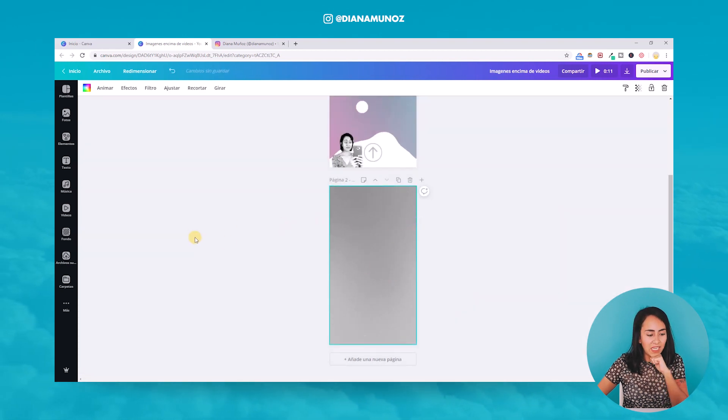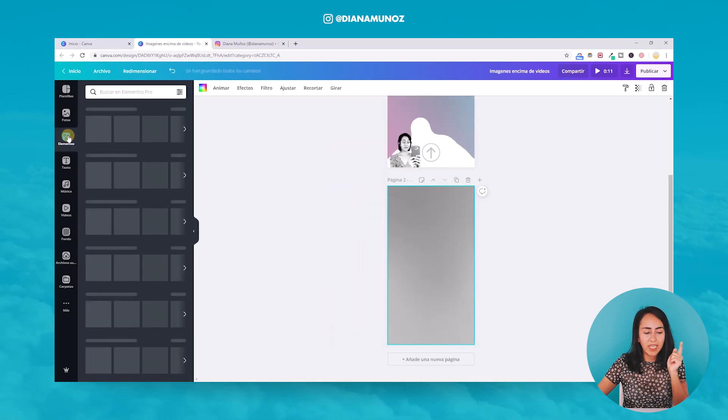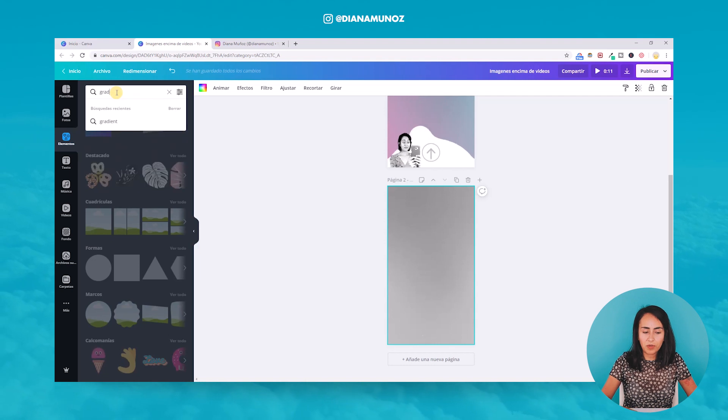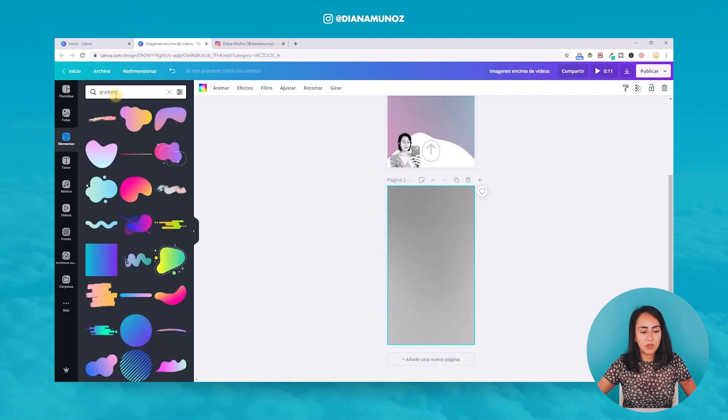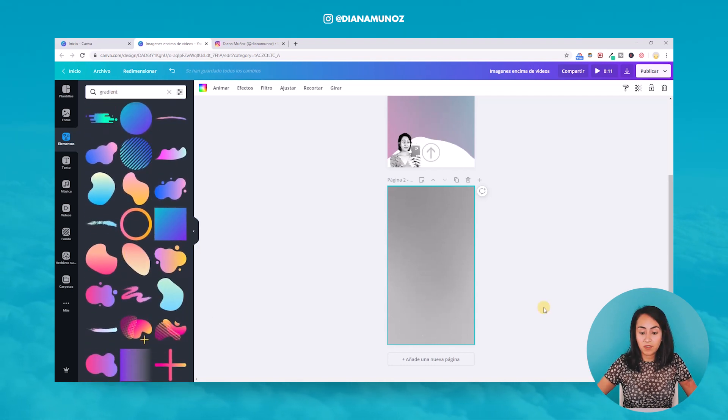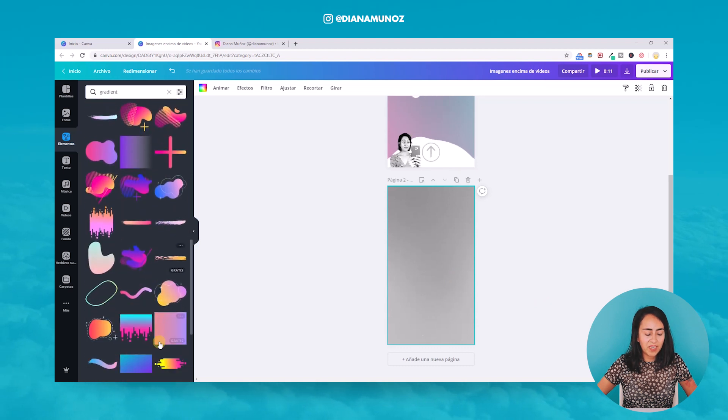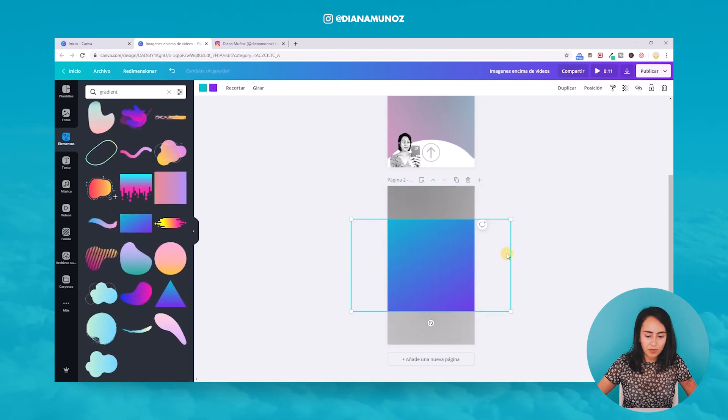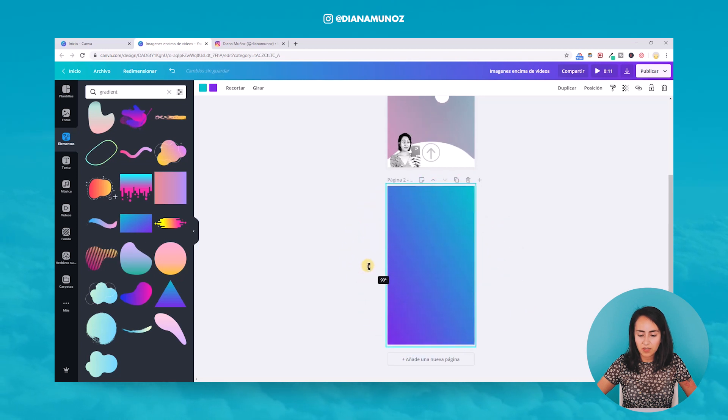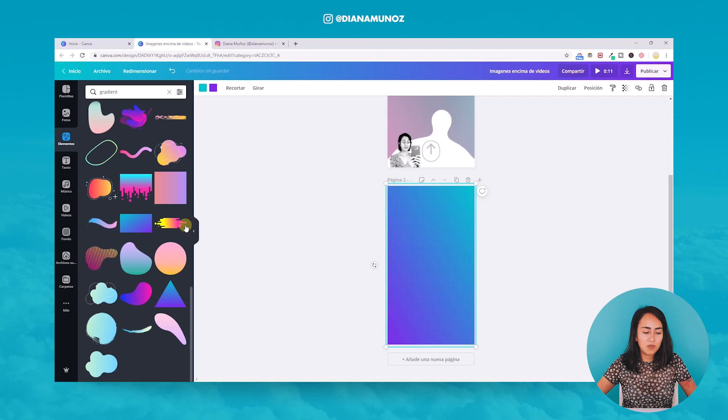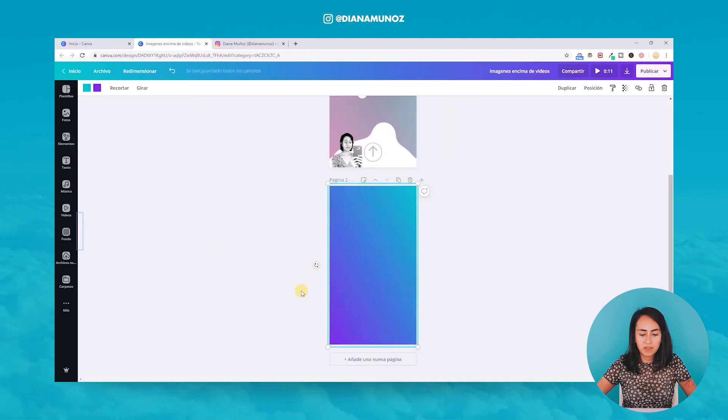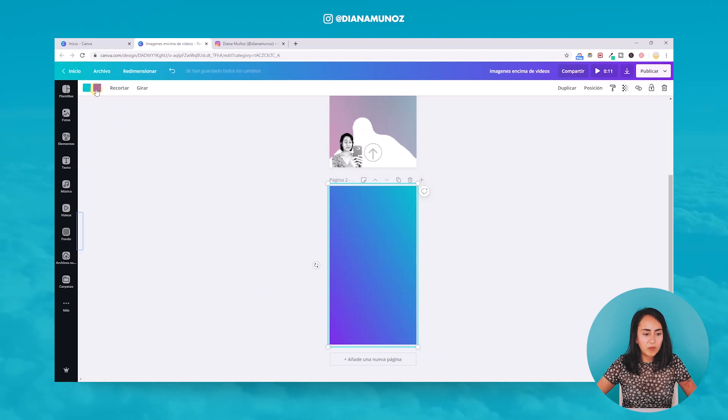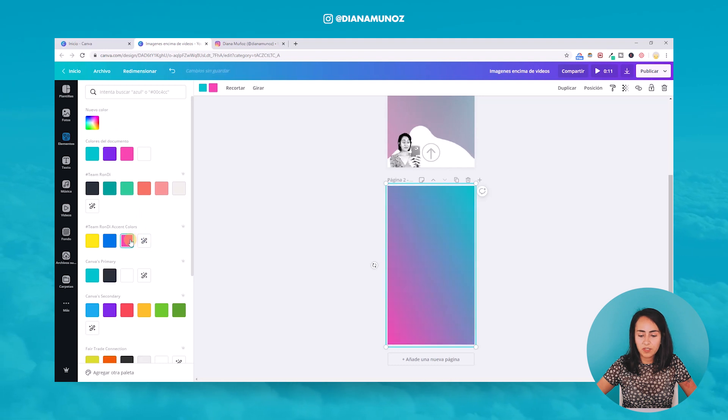And now what I'm going to do is I'm going to elements and I'm going to search for gradient. So I'm going to put this gradient on top of this image so I can have the colors of my brand in the background. So I will, with just one click, put this gradient into the design and I just flipped it so it fits the full page. Now I'm going to change the colors for my branded colors.